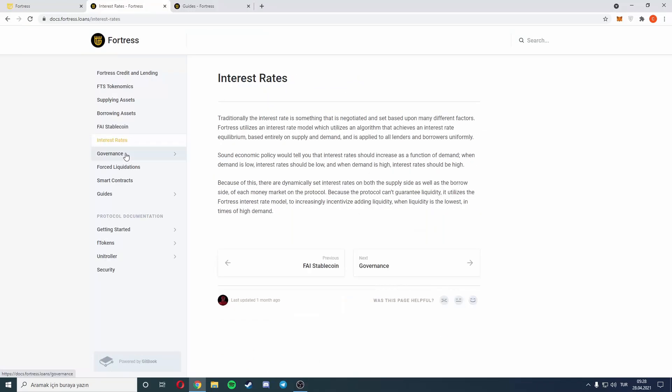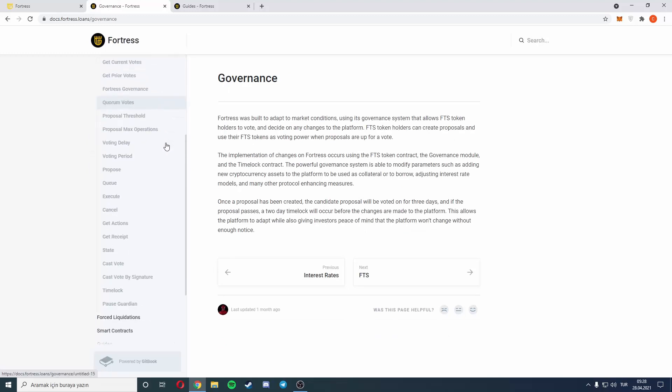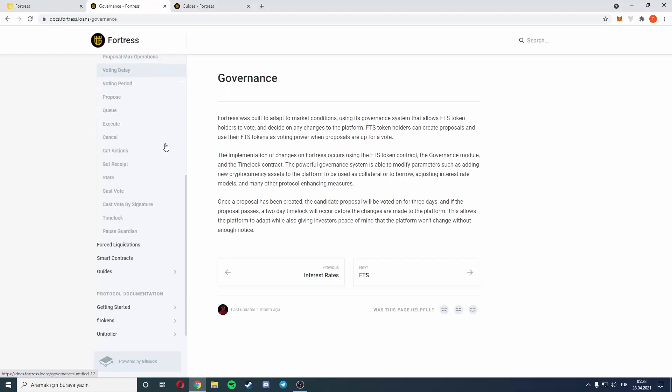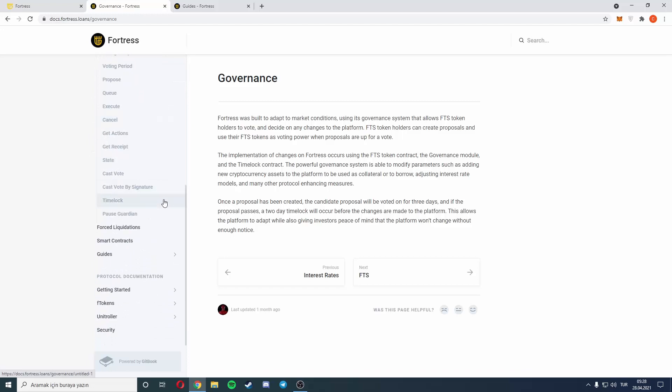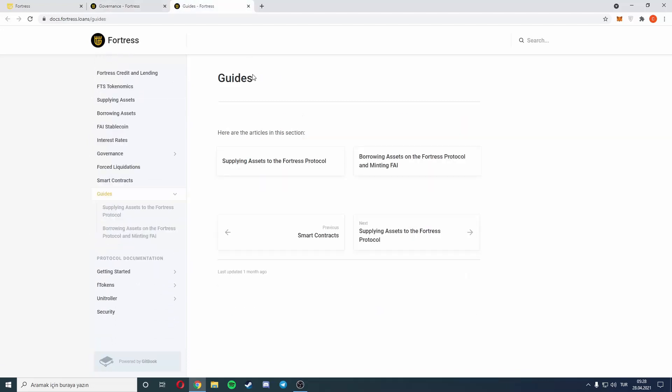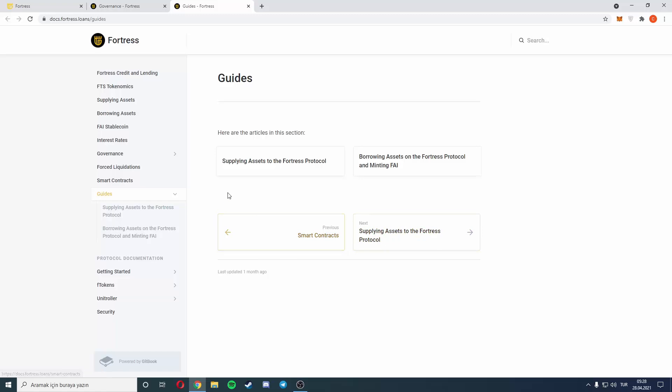There is economics, supplying assets, borrowing assets, stablecoin interest rates, governance. As I said, I will make a full video about that site, that's why I'm just looking at titles. There are guides: supplying assets to Fortress protocol, borrowing assets, and mining FTS. There are smart contracts, last updated one month ago.